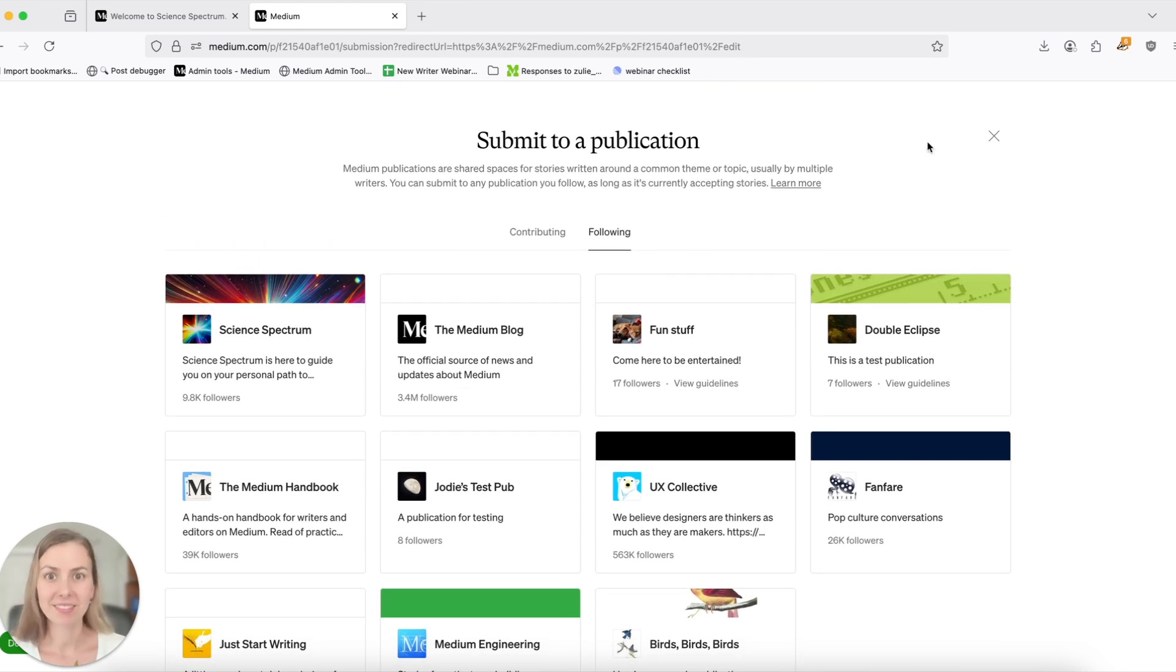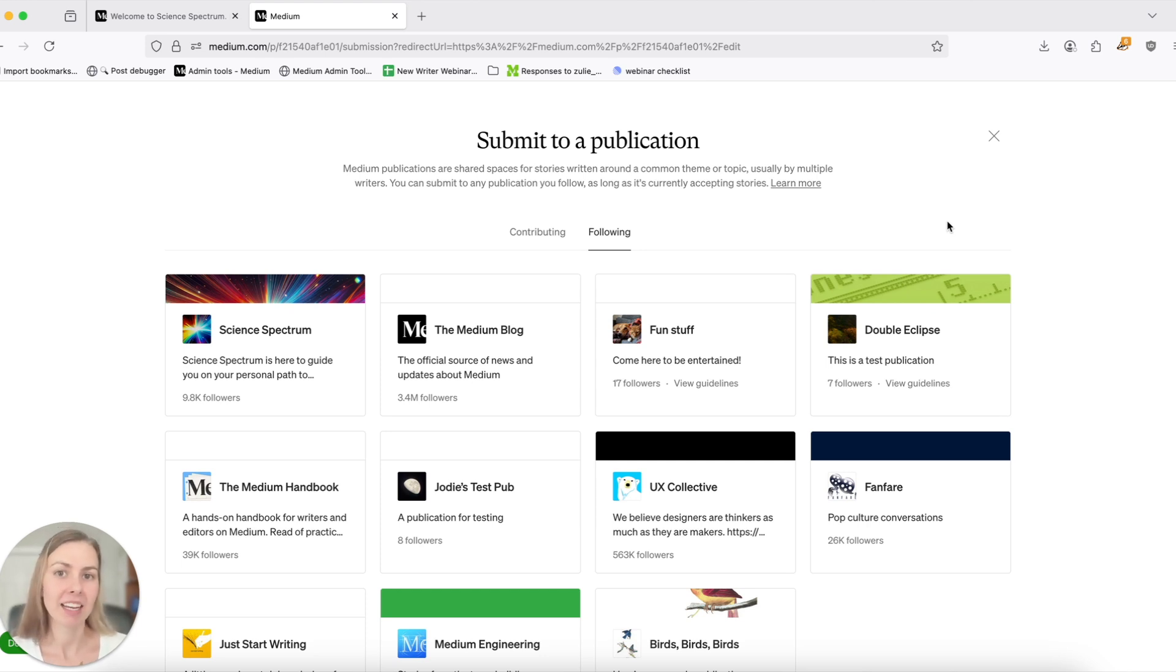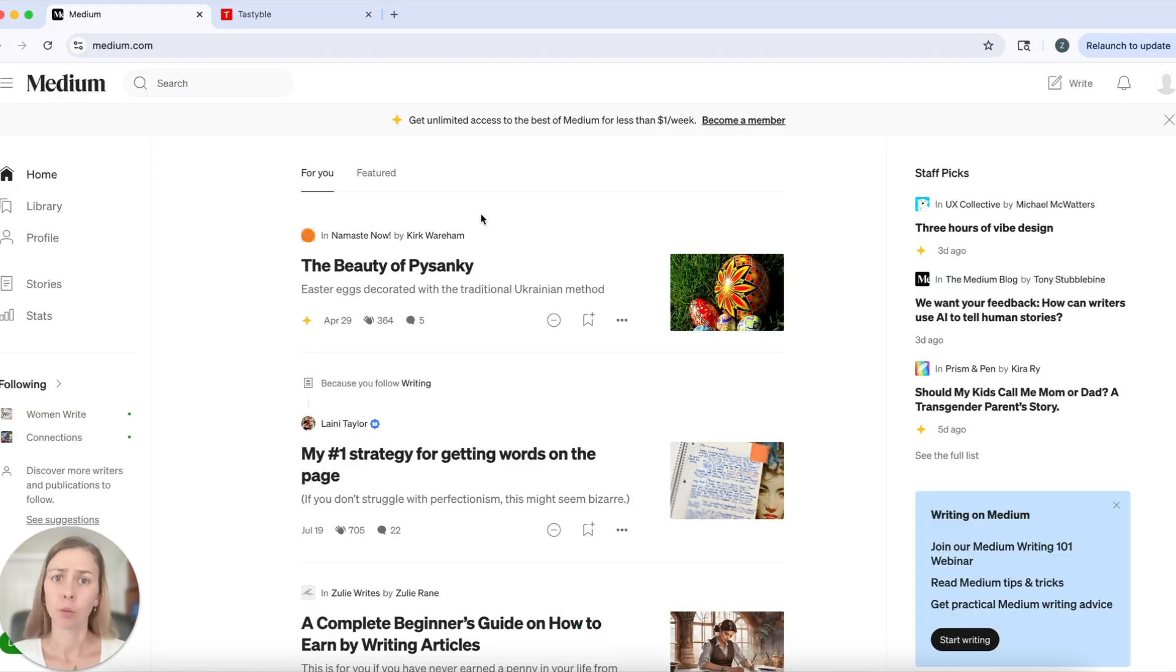Okay, that's the how to submit a story to publication. Now let's get into the why and why it's a good idea to do so. Why submit to a publication on Medium? There are three very good reasons.